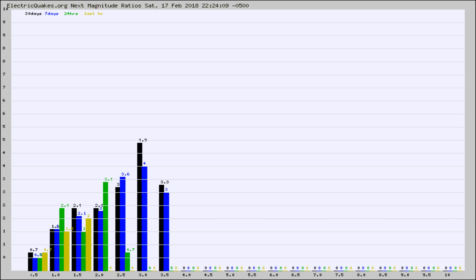Again, the black column is 30 days, blue is 7, green is 24 hours, and gold is in the last hour.